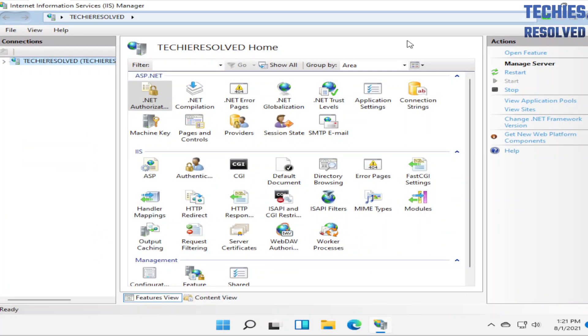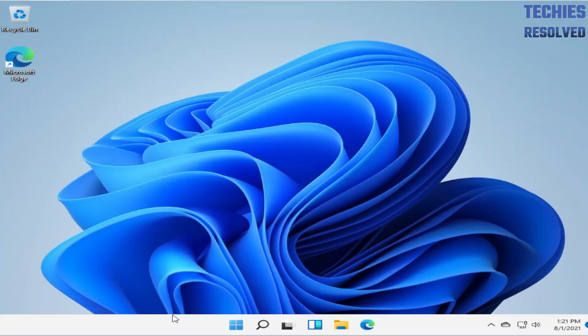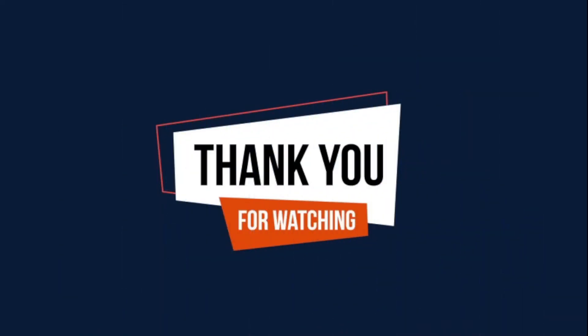Hope you have liked this video. Please click the like and subscribe button for more tech content. Thank you for watching.